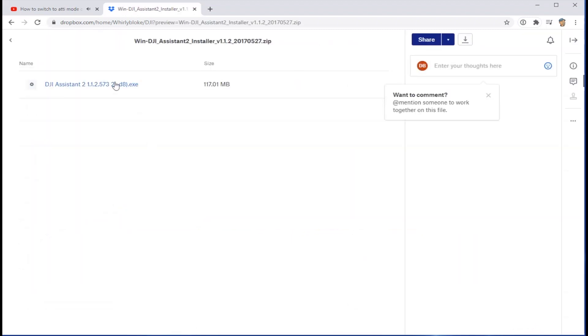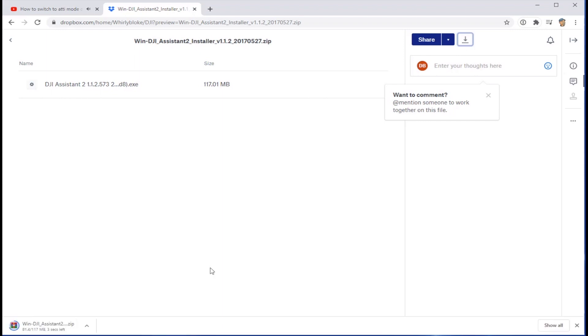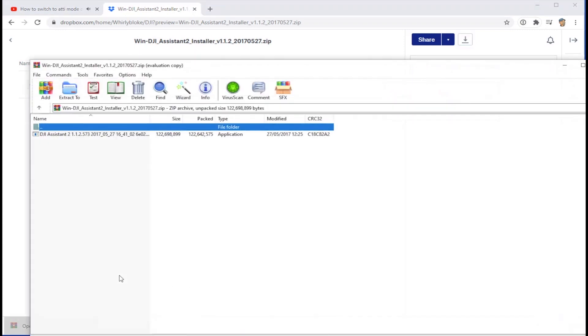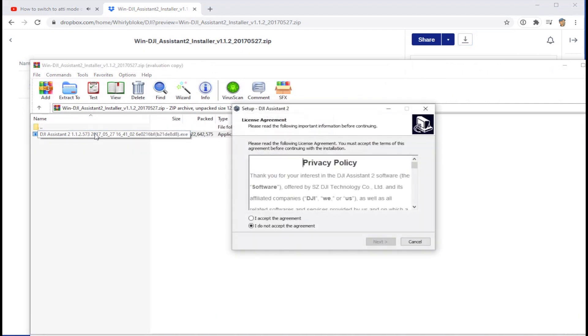That's the one, so we just download that. Okay, now you just need to uncompress that and install 1.1.2 of the DJI Assistant.